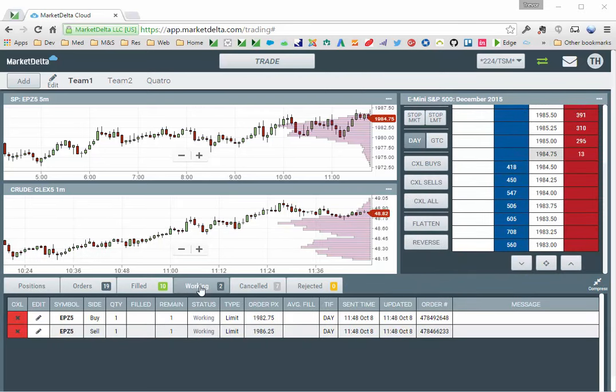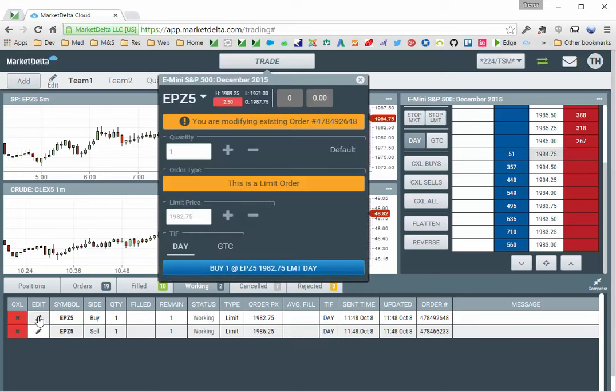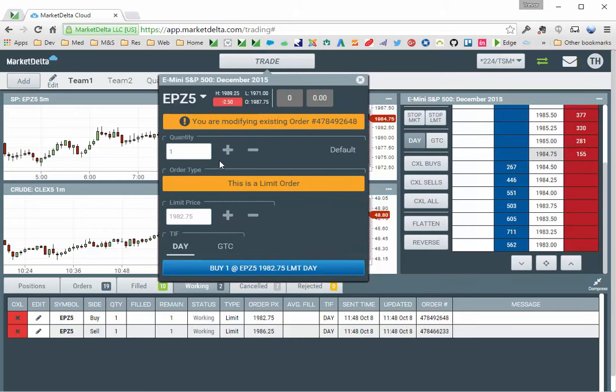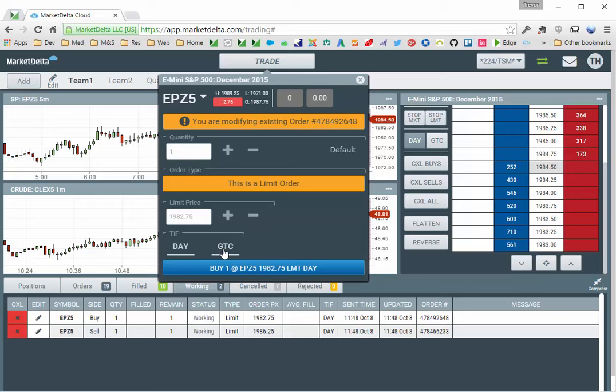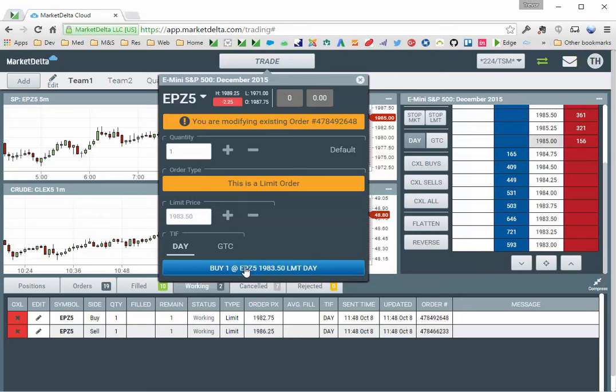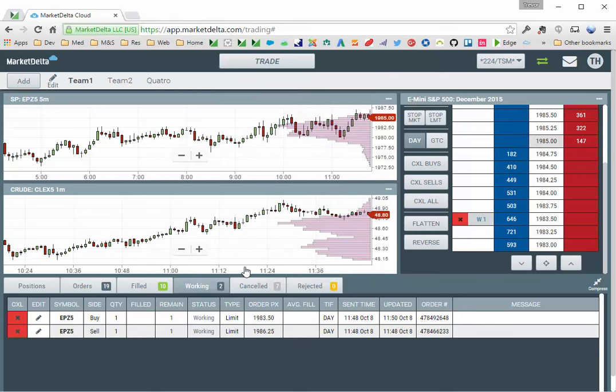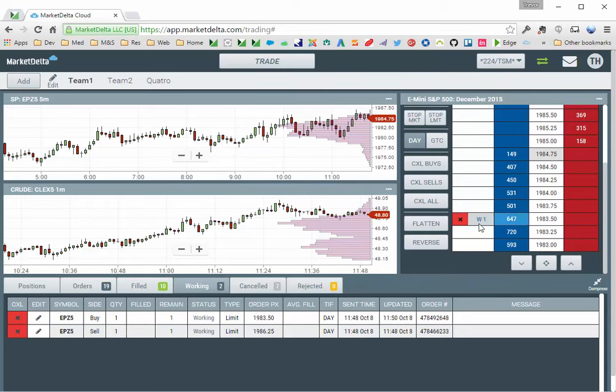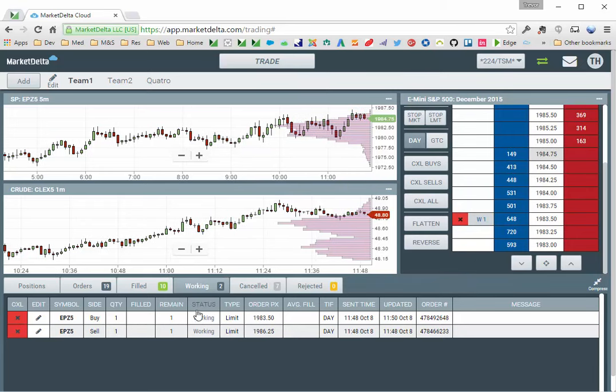click the working orders tab at the bottom. Select the pencil icon for the order that you want to modify. And that will load up the order in the trade ticket, allowing you to adjust the parameters of the order. So we can adjust quantity, limit price, or change it from date to GTC. So if I change the price, and select buy, it will adjust the order. Now you can see it working here on the dome, and you can see the price here.